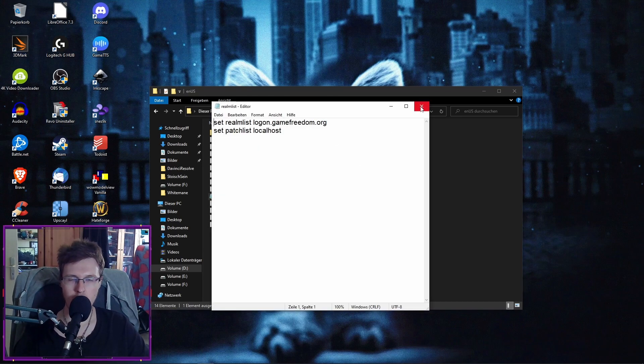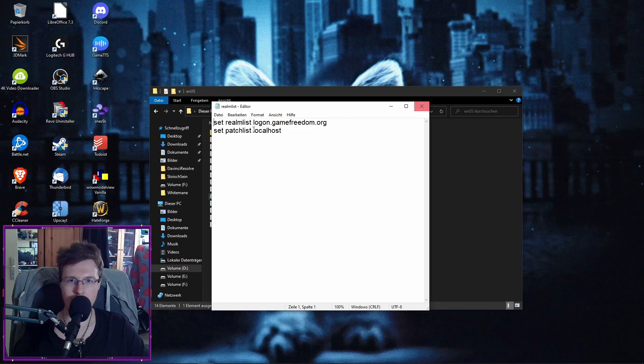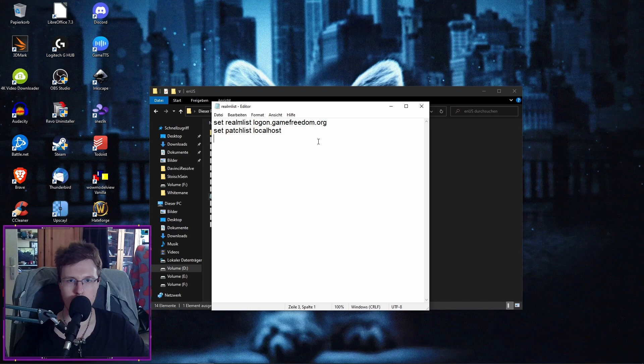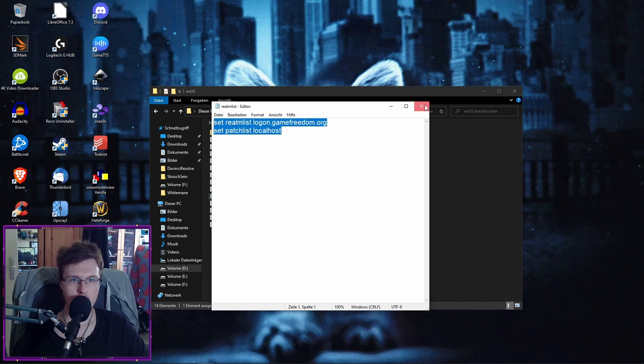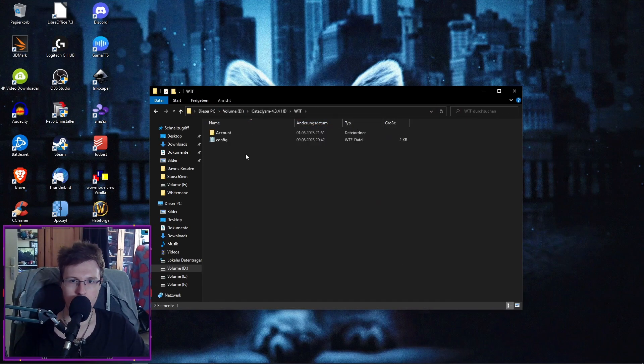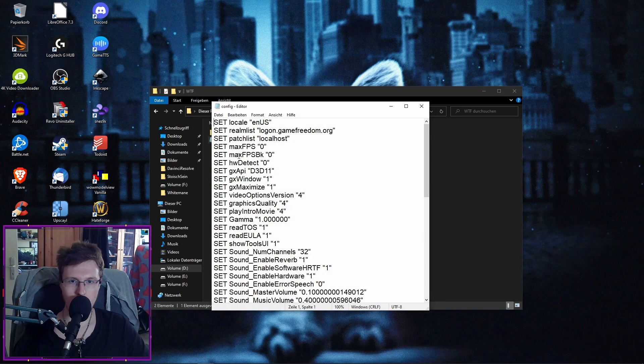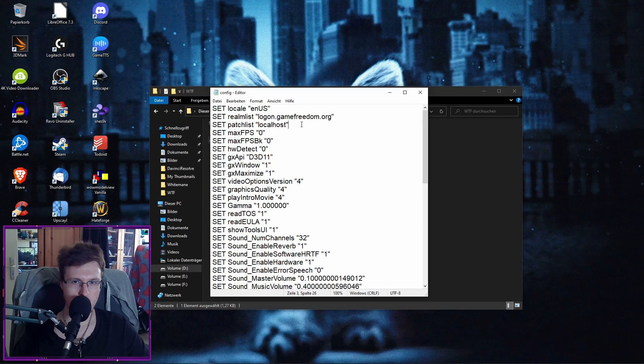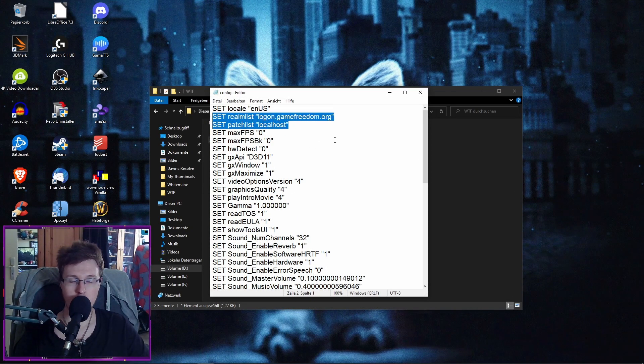Sometimes, if you have already a client, you need to change these things. This is also the next mistake a lot of people do. They change the Realmlist, but they don't change the config file. Because in your config file, you also need to change that really often. So make sure you did that.